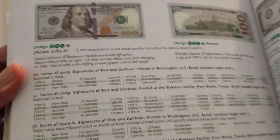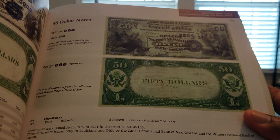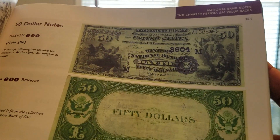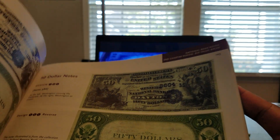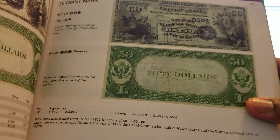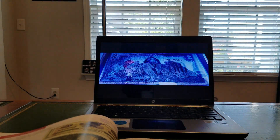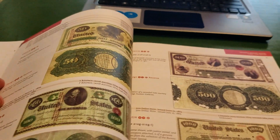It covers everything from today's modern big-face notes all the way down to older notes. Here we have a national bank note — really, really cool book. I reference this book just about on a daily basis.